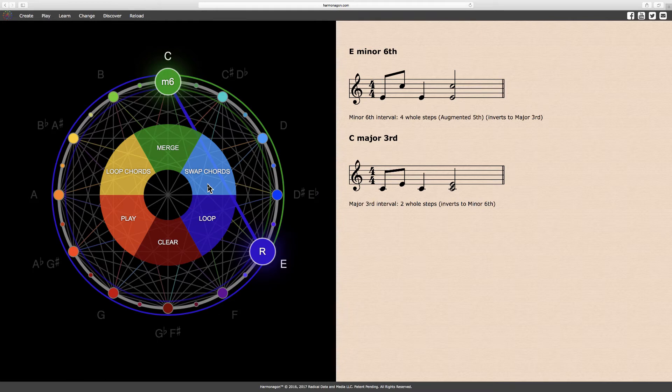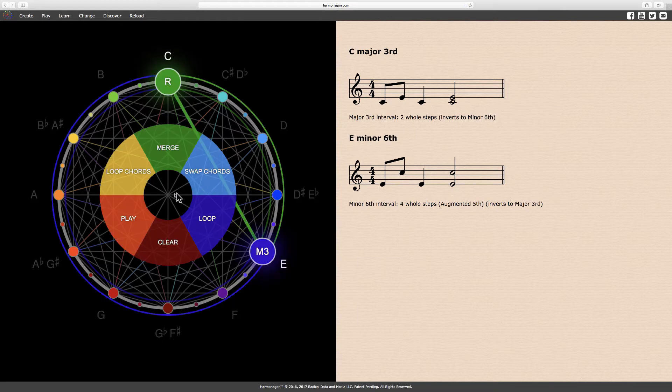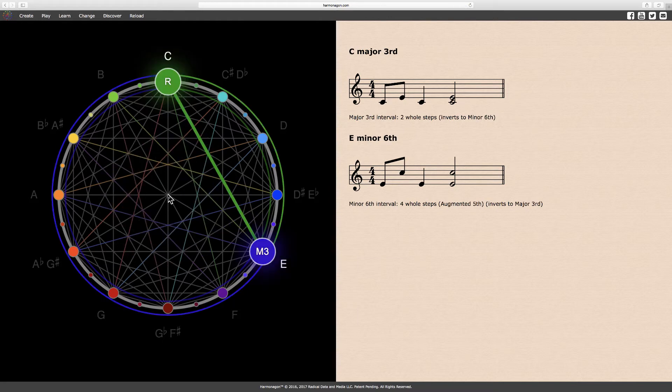You may swap intervals on the Harmonagon so either assumes the top position. As you can see, both intervals — the C major third and the E minor sixth — use the same two notes. Only their order and function has changed. As a rule, major third intervals always invert to minor sixth intervals, and vice versa. In fact, all major intervals invert to minor intervals, and all minor intervals invert to major intervals.